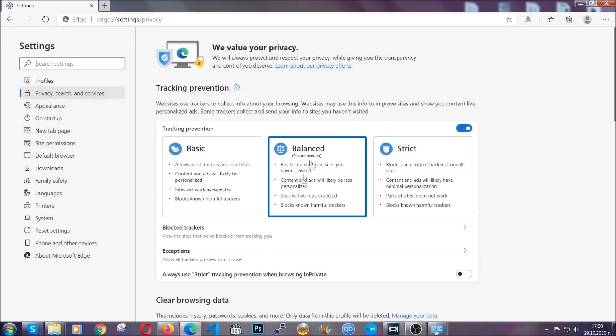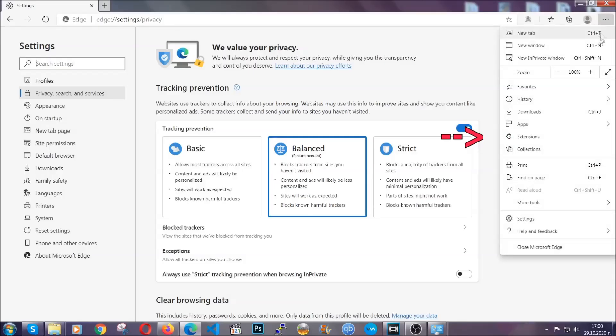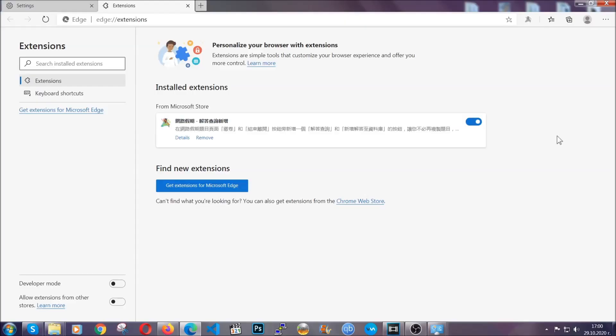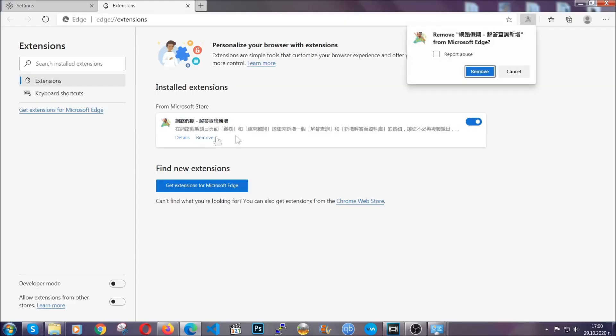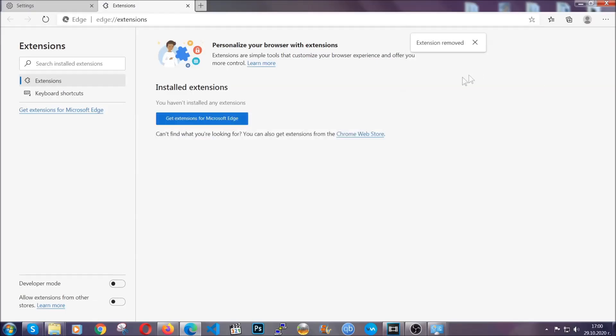And when it's done, you're going to clear any extensions by again going on the right corner and clicking on extensions. This will take you to any suspicious extensions which you can detect and remove again just like Chrome by clicking on the remove button. And that's it. Now we've got Edge covered.